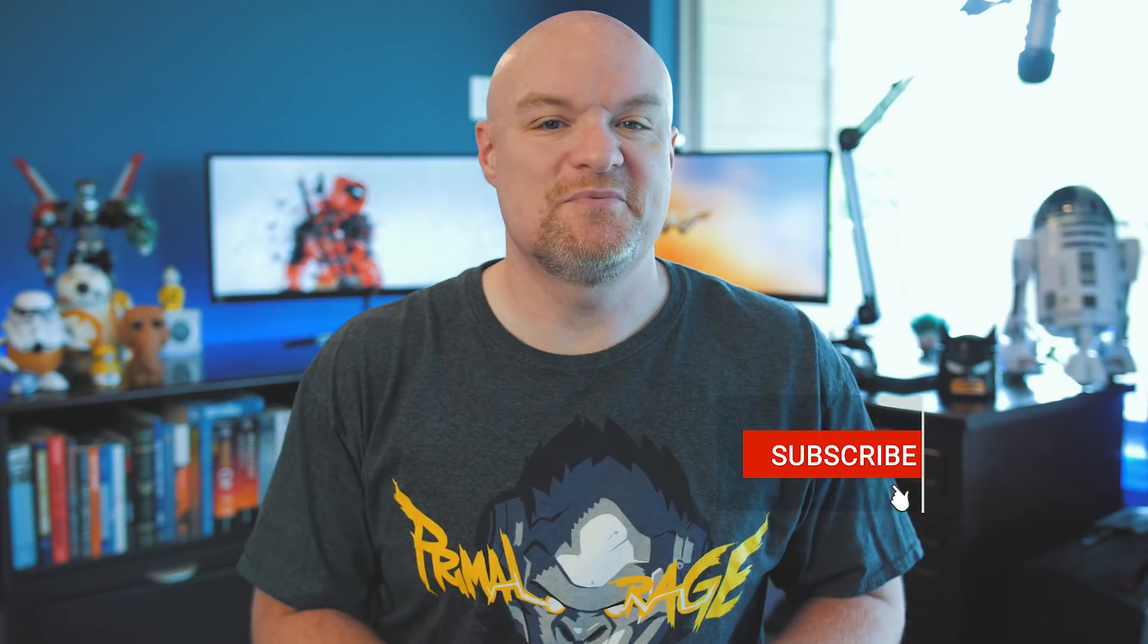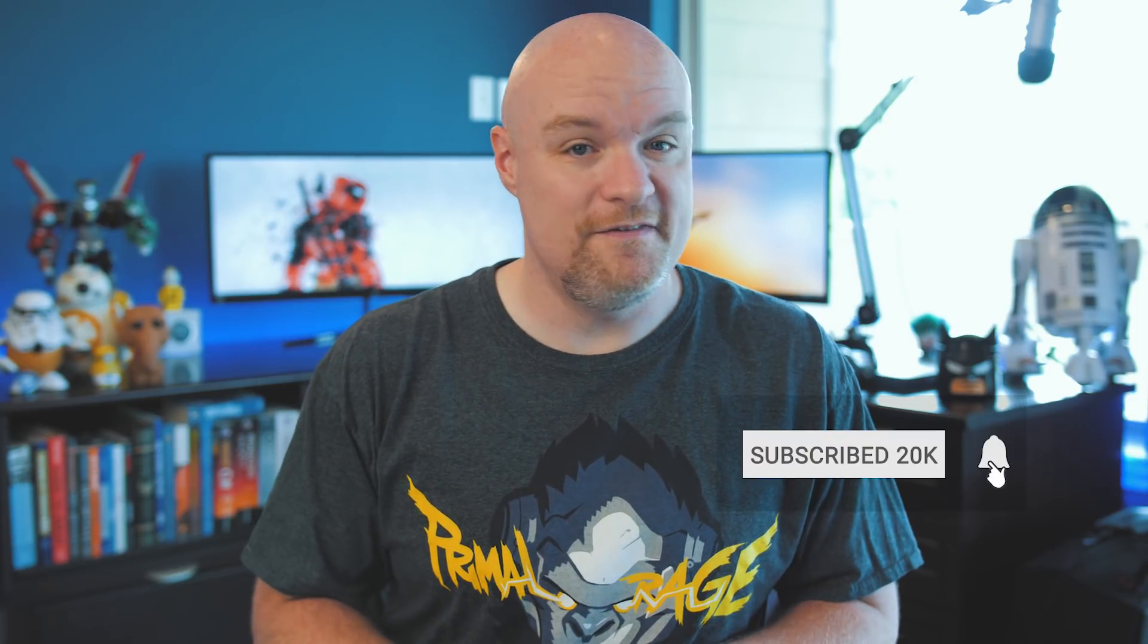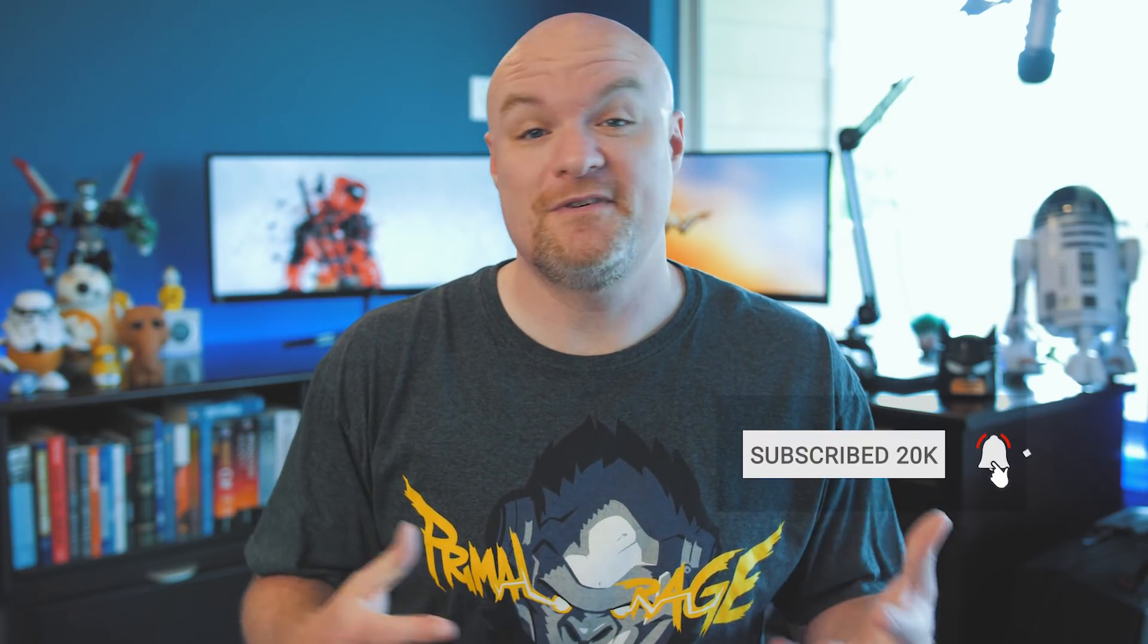If you're finding us for the first time, be sure to hit that subscribe button to stay up to date with all the videos from both Patrick and myself.